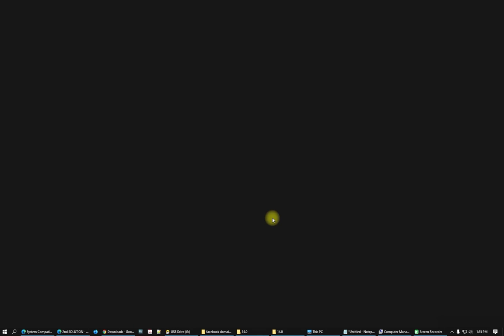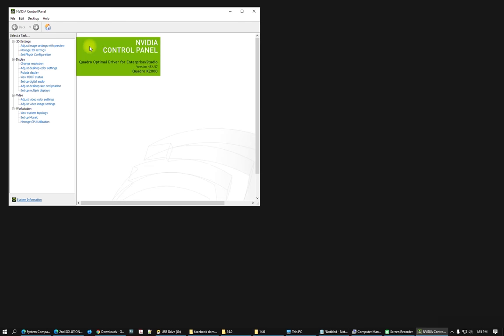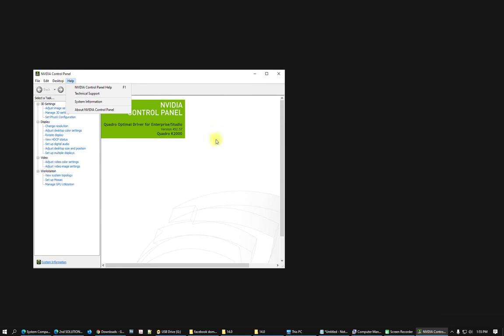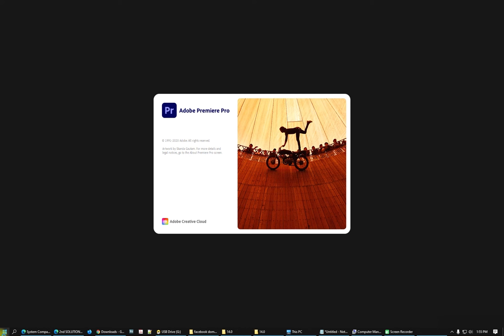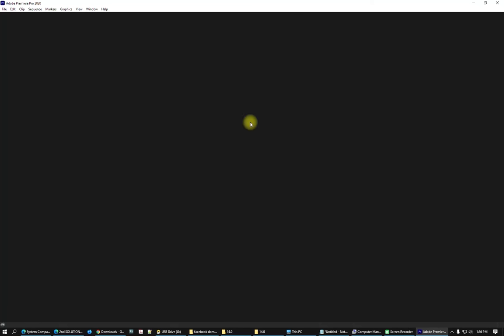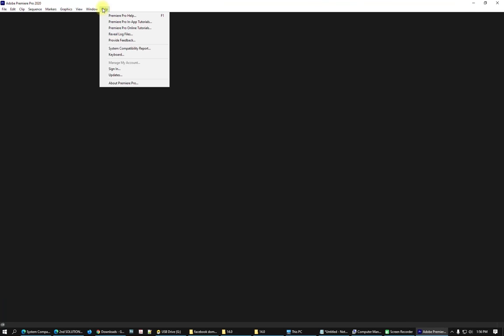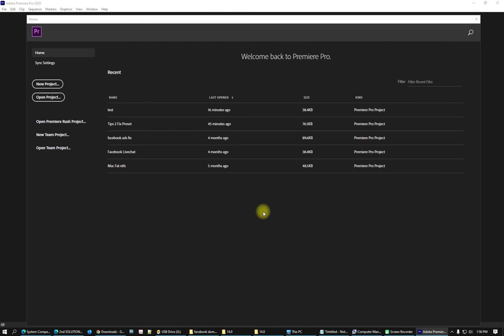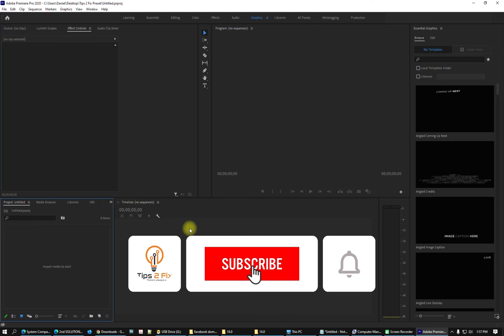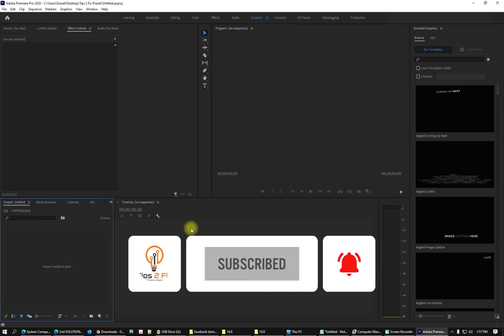After successfully installing the latest version of the Nvidia GeForce Control Panel drivers, let's check the version — it now shows 452.57. Opening Premiere Pro 2020, I don't have any compatibility report or error, and everything looks to be working well. Thank you guys for watching — don't forget to subscribe to Tips2Fix for more videos like this. God bless you.